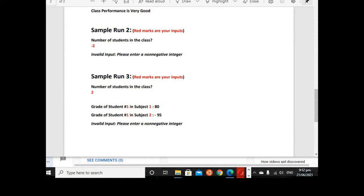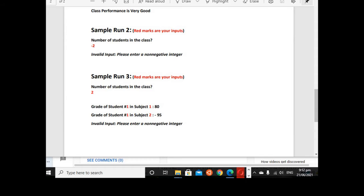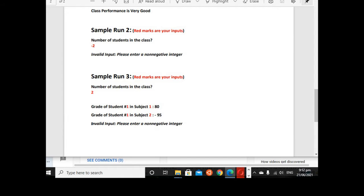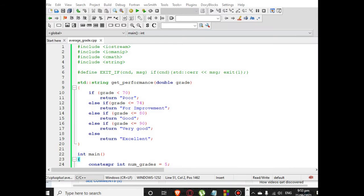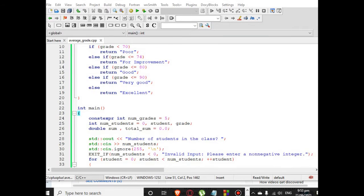Red marks are your inputs: number of students in the class is 2. Grade of student number 1 is 80. Grade of student number 2, subject 2 is negative 25. It will display this message: Invalid input, please enter a non-negative integer.